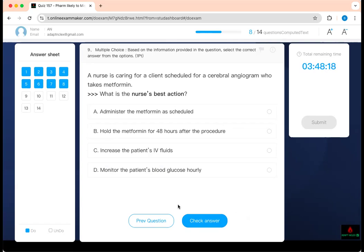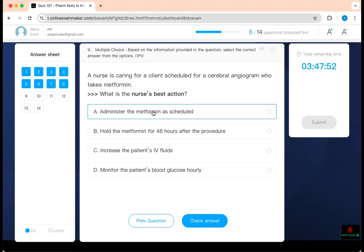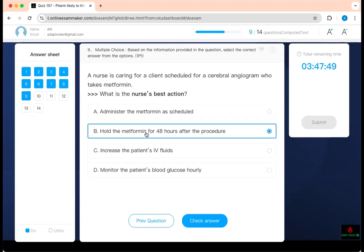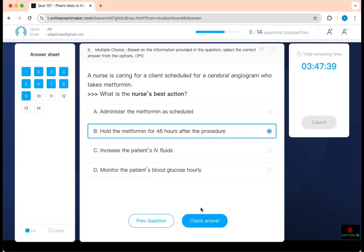What is the next best action? A nurse is caring for a client scheduled for a cerebral angiogram — that means contrast dye will be used. Who is taking metformin? You hold it for 48 hours before the procedure, then wait 48 hours after before resuming. Giving the medication is not acceptable. Holding for 48 hours is correct. Increasing IV fluids is fine but unrelated to metformin. Monitoring blood glucose hourly won't prevent the problem — the concern is lactic acidosis and nephropathy. Therefore, hold metformin for 48 hours.